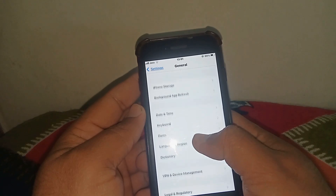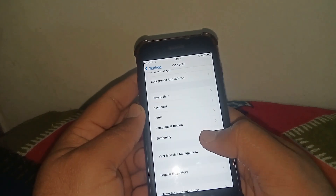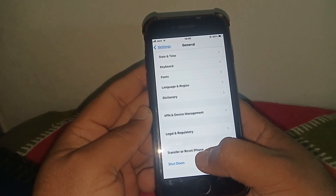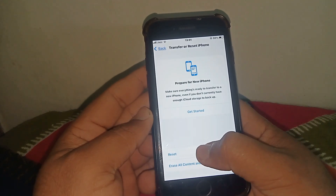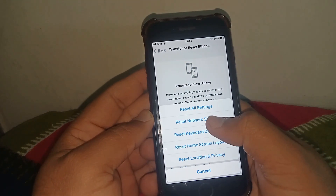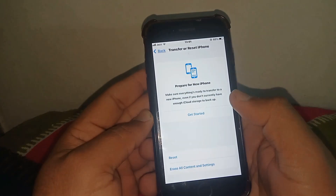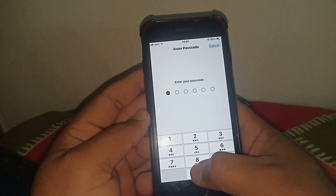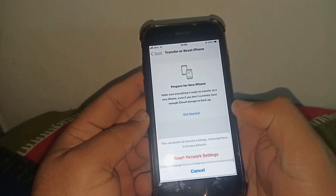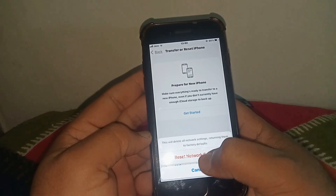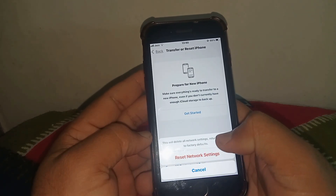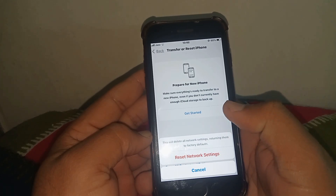If the problem is not fixed, scroll down and tap on Transfer or Reset iPhone, then tap on Reset, and tap on Reset Network Settings. Enter your passcode and confirm by tapping Reset Network Settings. After that, I hope your problem will be fixed.